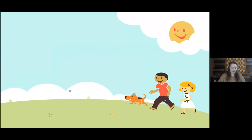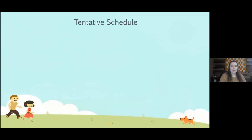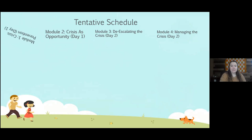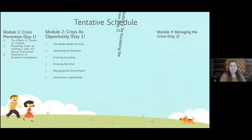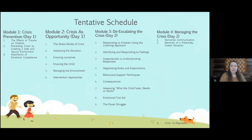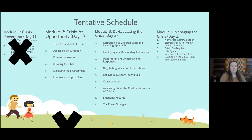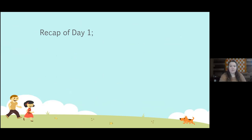We are going to dive right in. We're going to do a little recap of day one. As mentioned on day one, these are how the trainings are broken up. We did modules one and two already. We are going to finish with modules three and four. Before that, let's recap day one and take away some key points from the first part of this training.